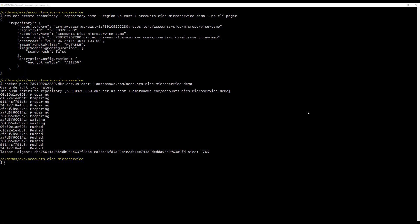And then we apply the new configuration to the accounts CICS microservice demo resource. Because this configuration file contains the deployment configuration, running the apply command will deploy the application, create the service, and define the networking and routing.